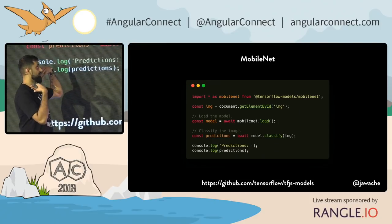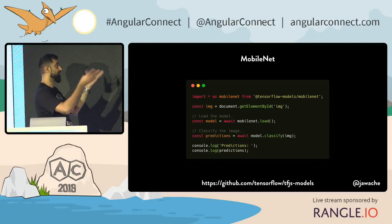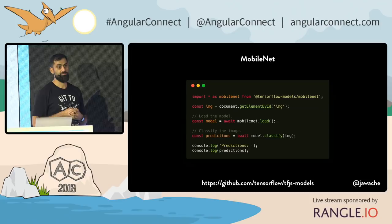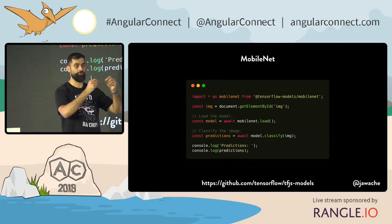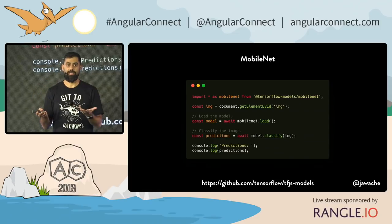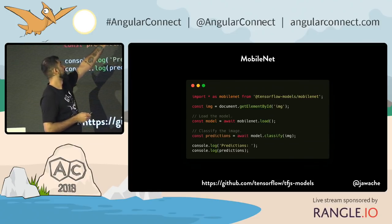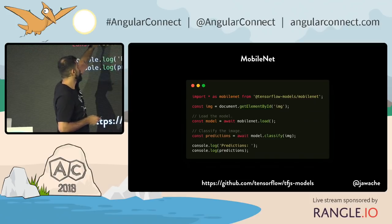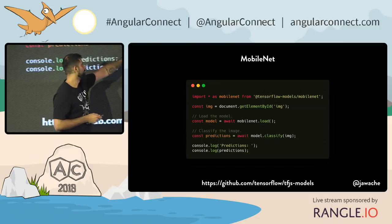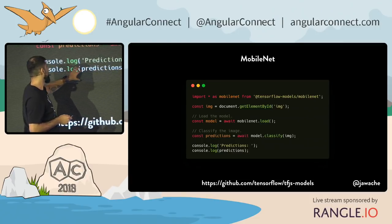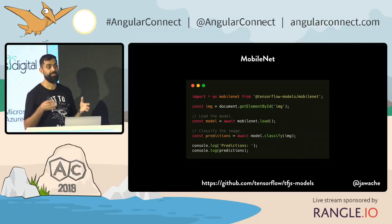That's actually what Oliver used to build that demo application. He's using something called MobileNet, which is just an image recognition neural network that's been converted to run in the browser. You can basically do tf.loadModel, pass a JSON file, and load MobileNet. Then pass it an image to classify, and it gives you the predictions.